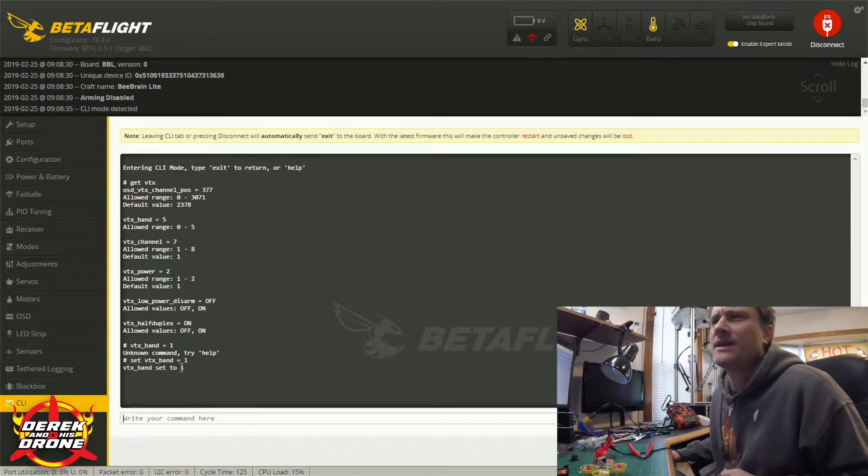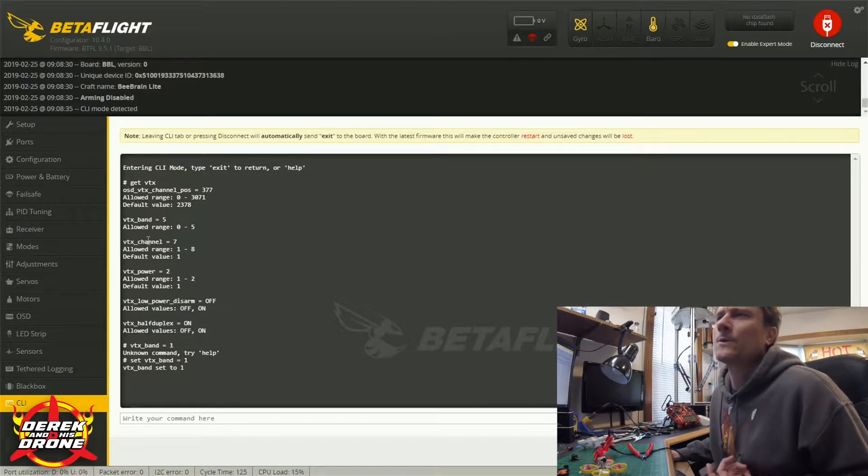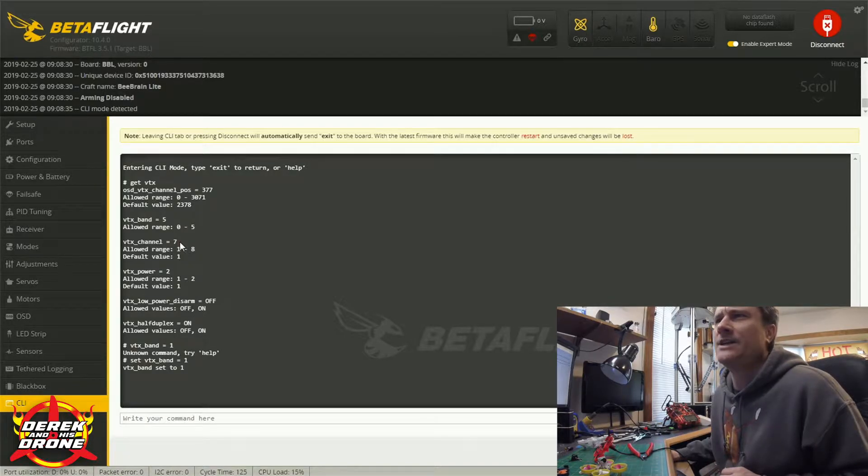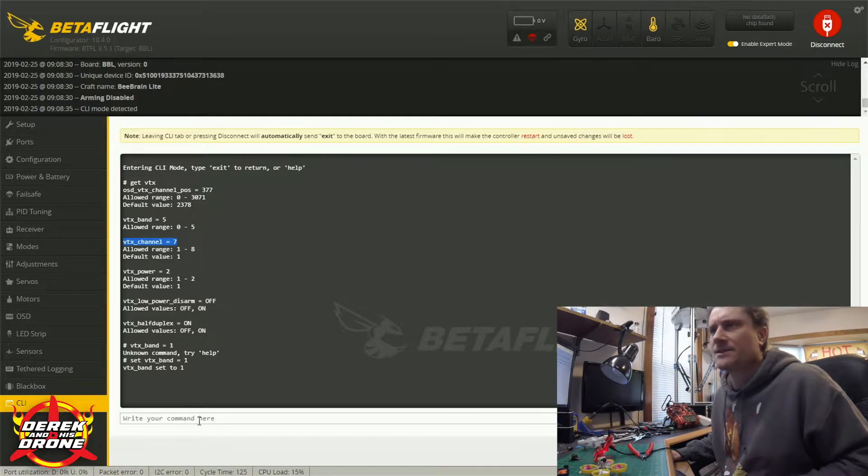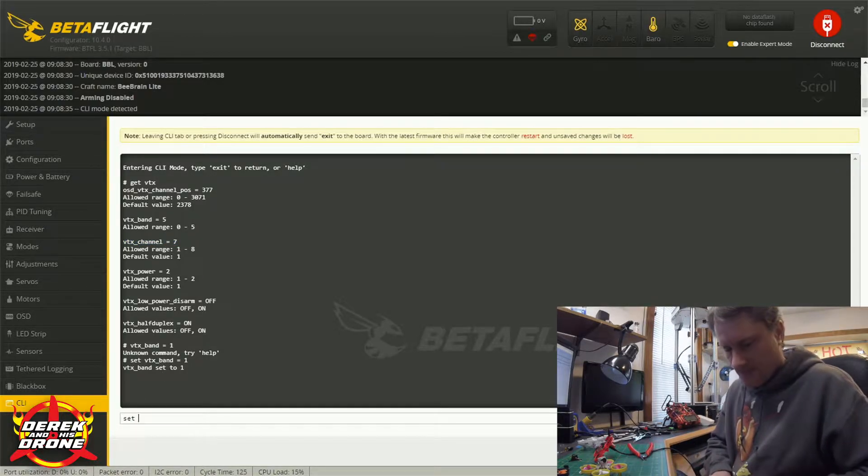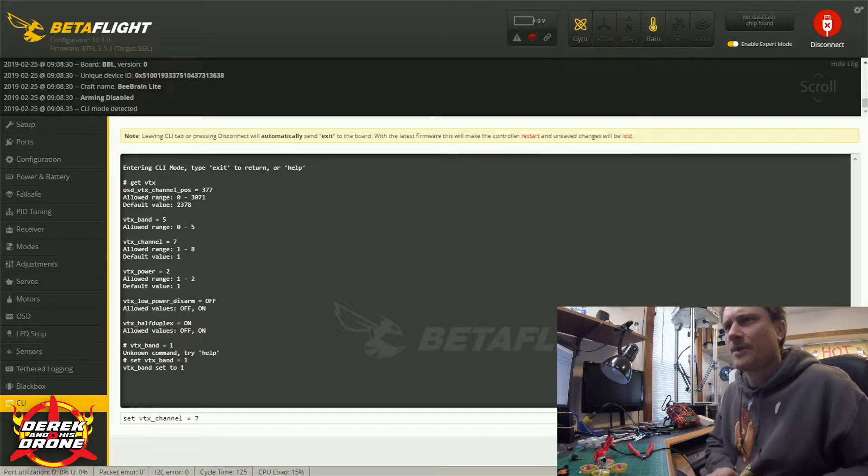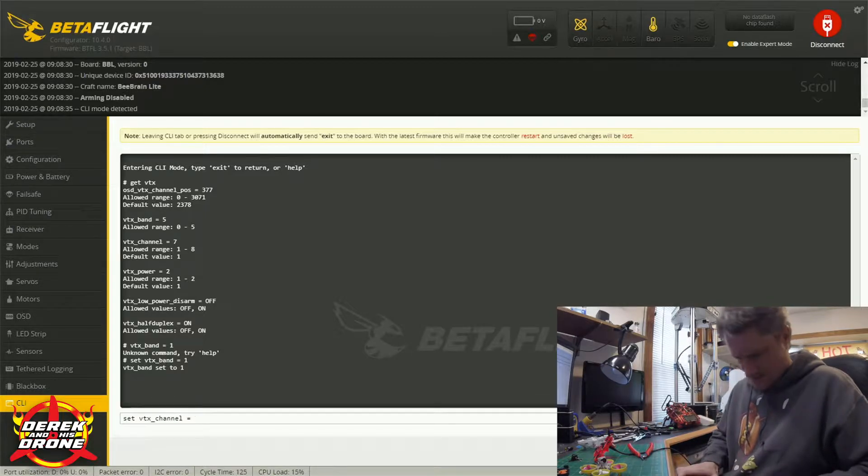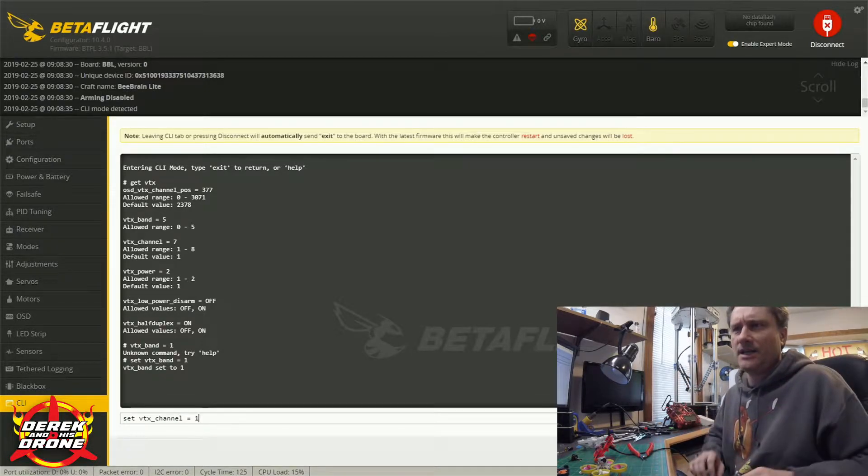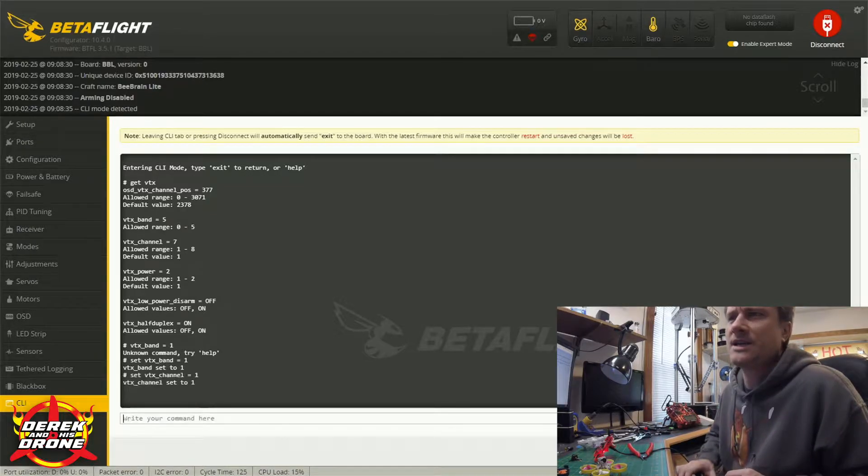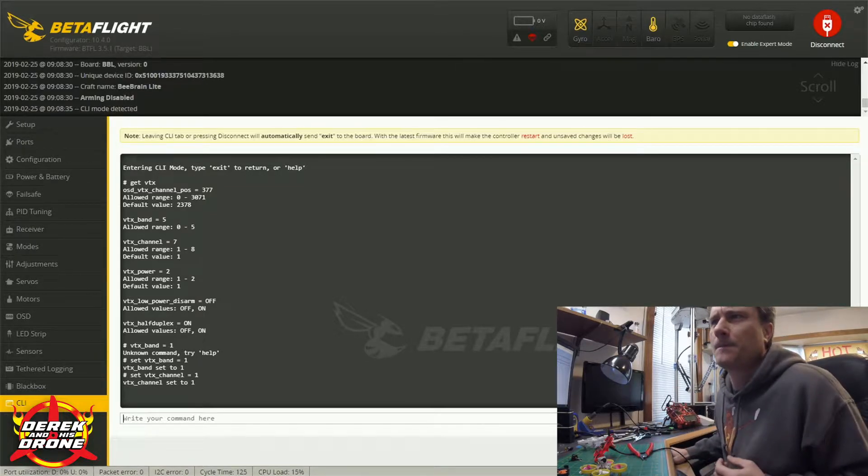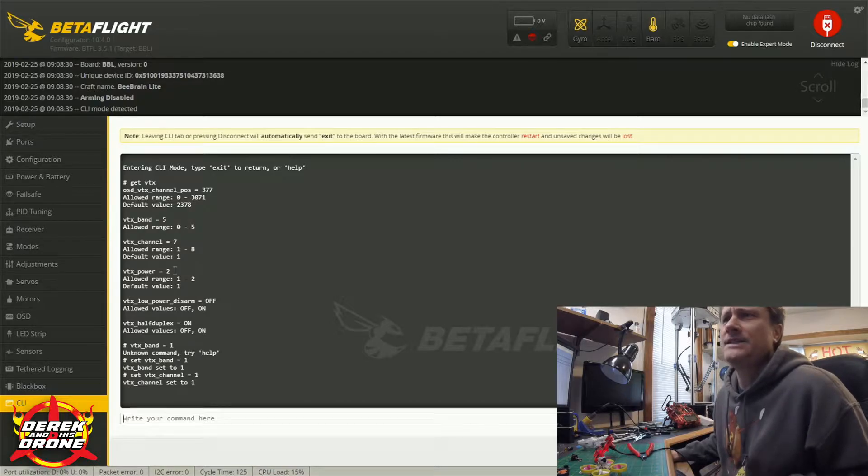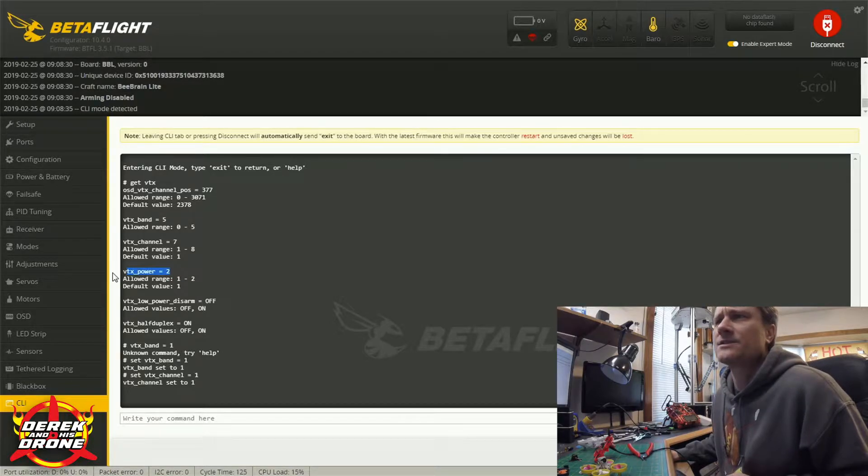So now see how you put in the command set vtx band equals 1 and I hit enter and this time it took the command and everything's good to go. And we're really going to do the same thing for all of this. So if I want to change the VTX channel I'm just simply going to copy this line, I'm going to type in set, I'm going to paste it and let's change this back to say channel 1 again just for the example and I'm going to hit enter.